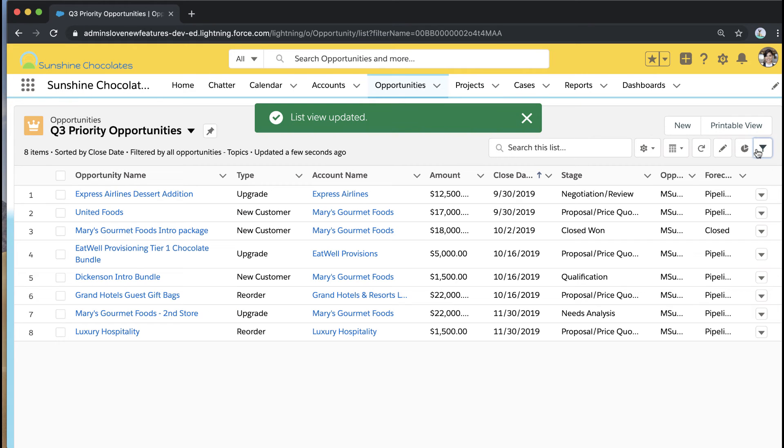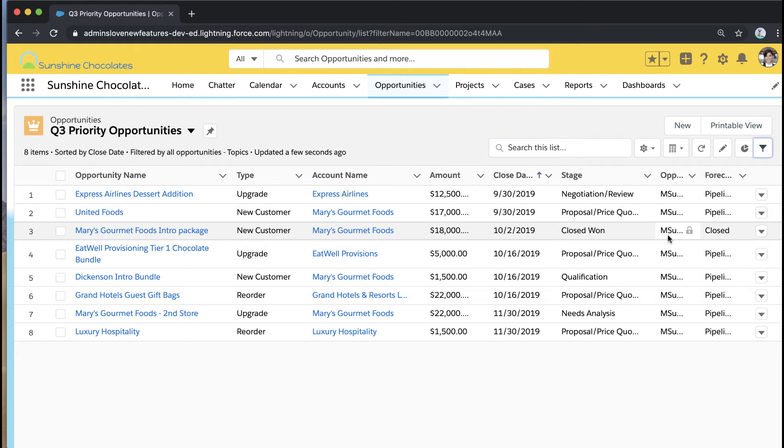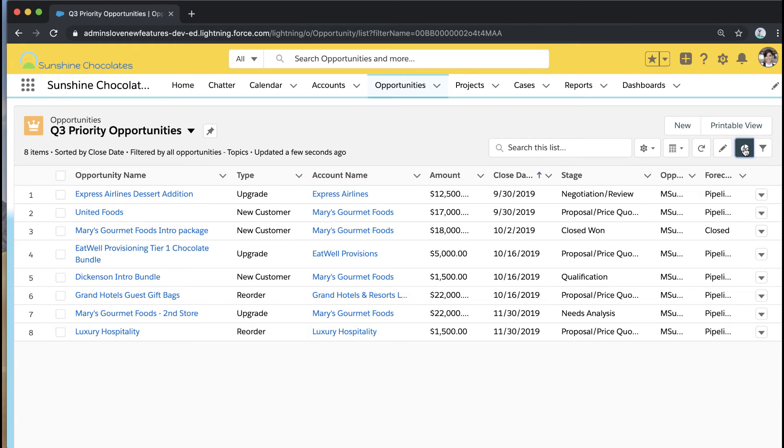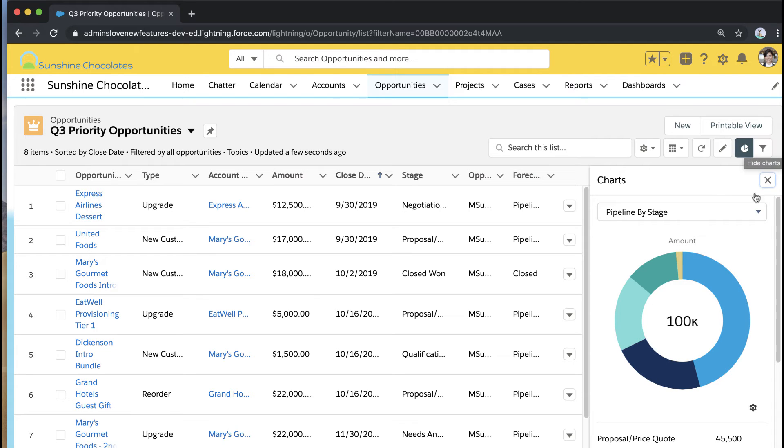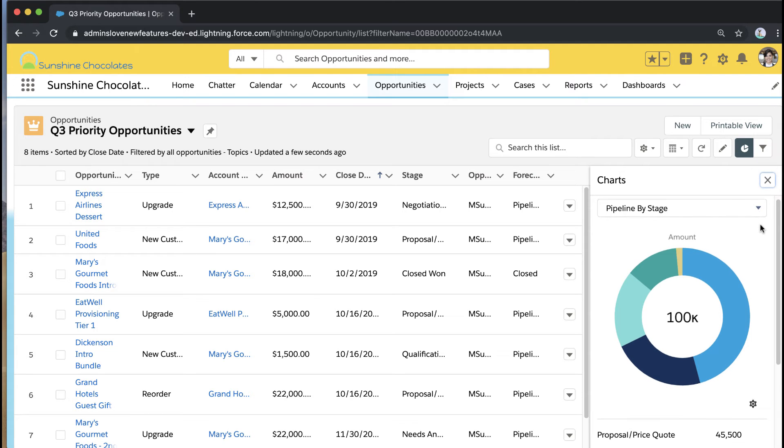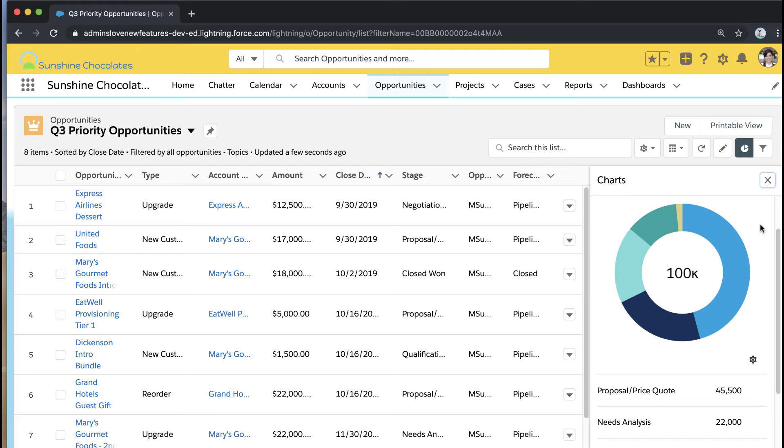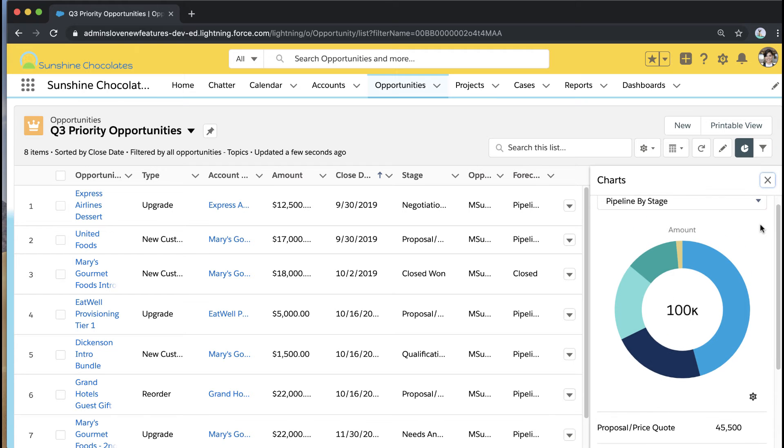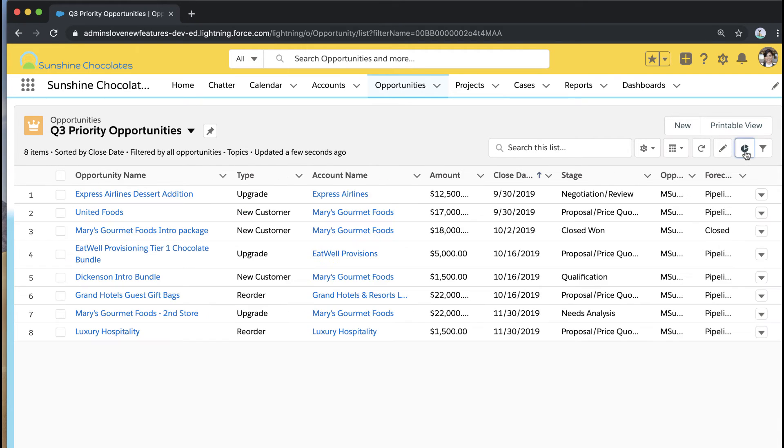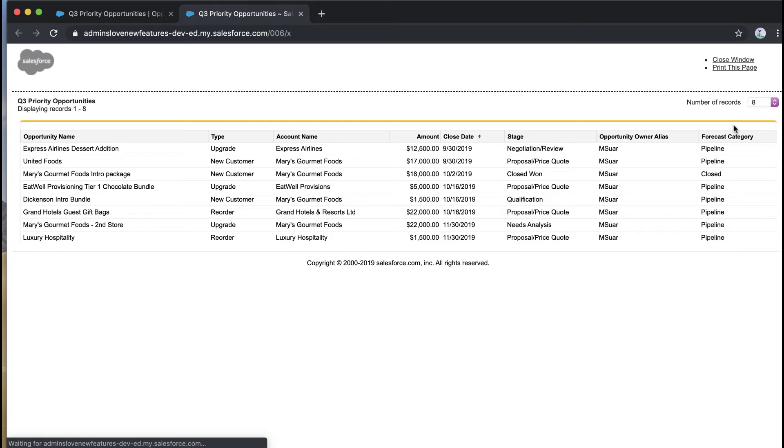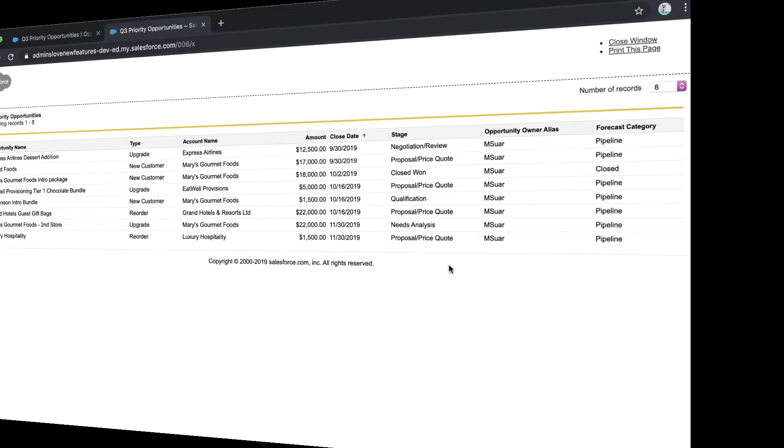And this is awesome partly because I can take advantage of cool Lightning list view features like built-in list view charts and other tools like viewing on a Kanban. Everything that I do in Lightning list views I can do now with this filtered topic list. And now I can also print in Lightning. So let's say we're going to a meeting and we want to be able to print out a hard copy of everything that's tagged with a particular topic or any list view. I can now click printable view and print right from Lightning.